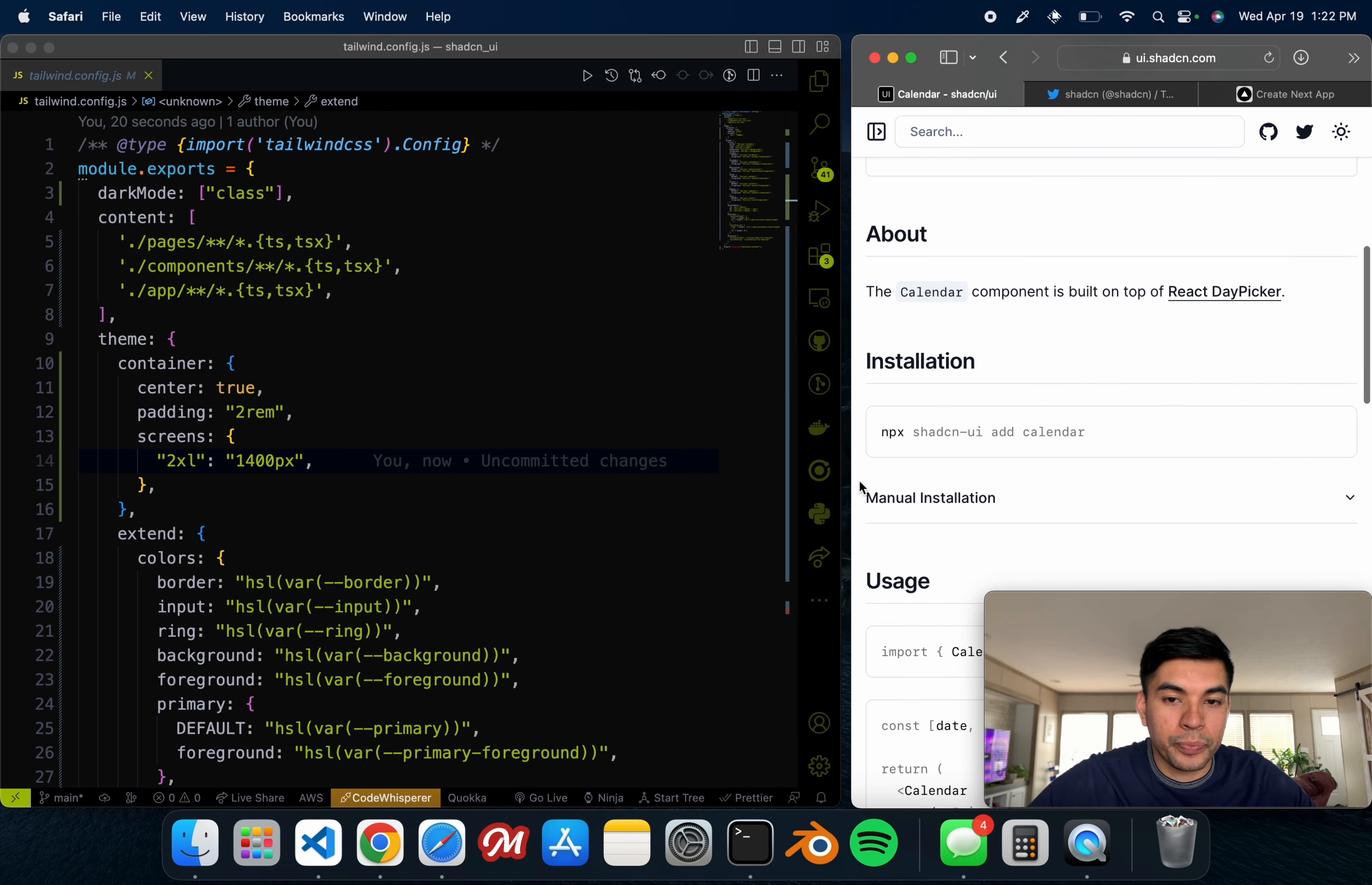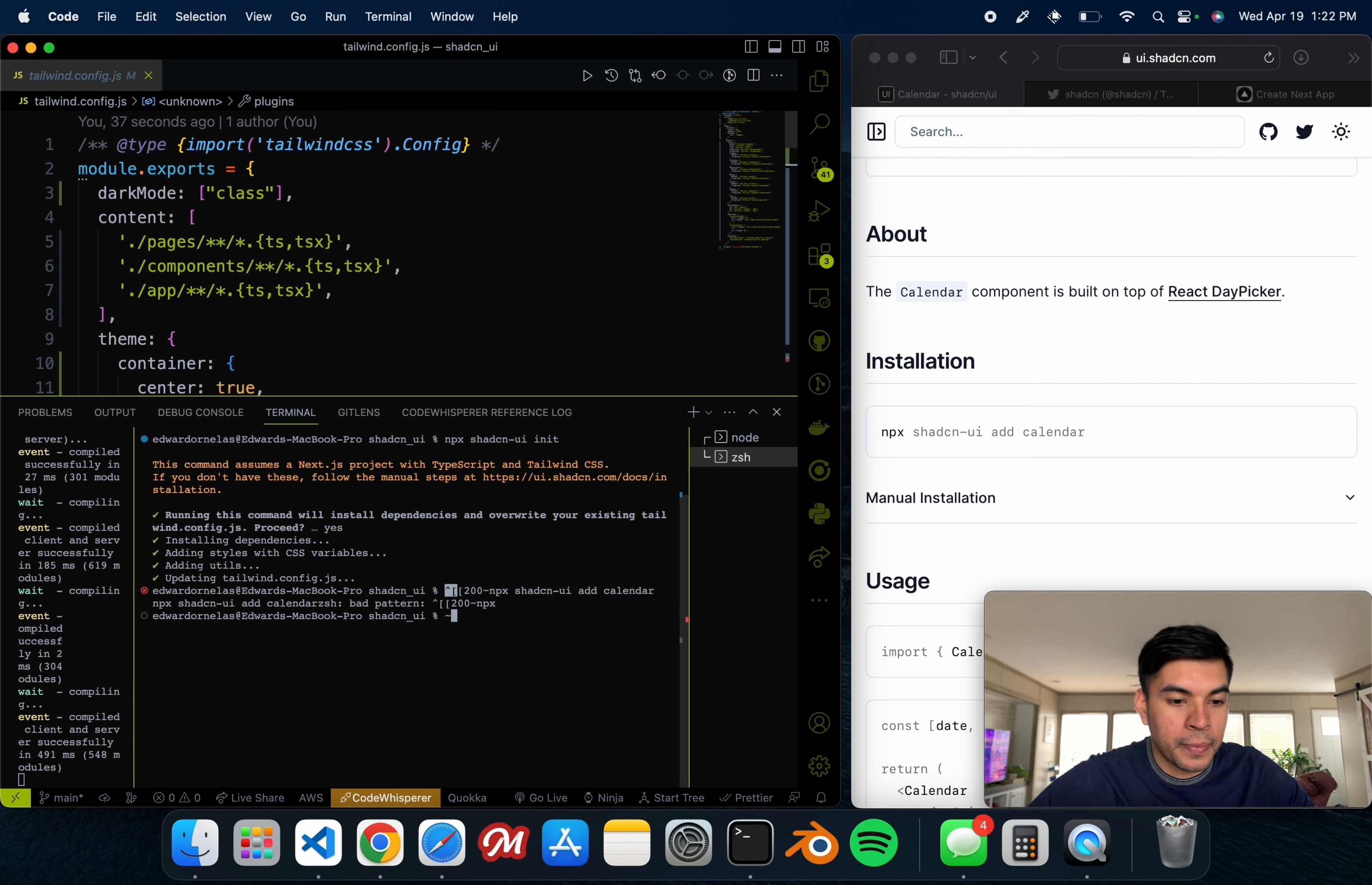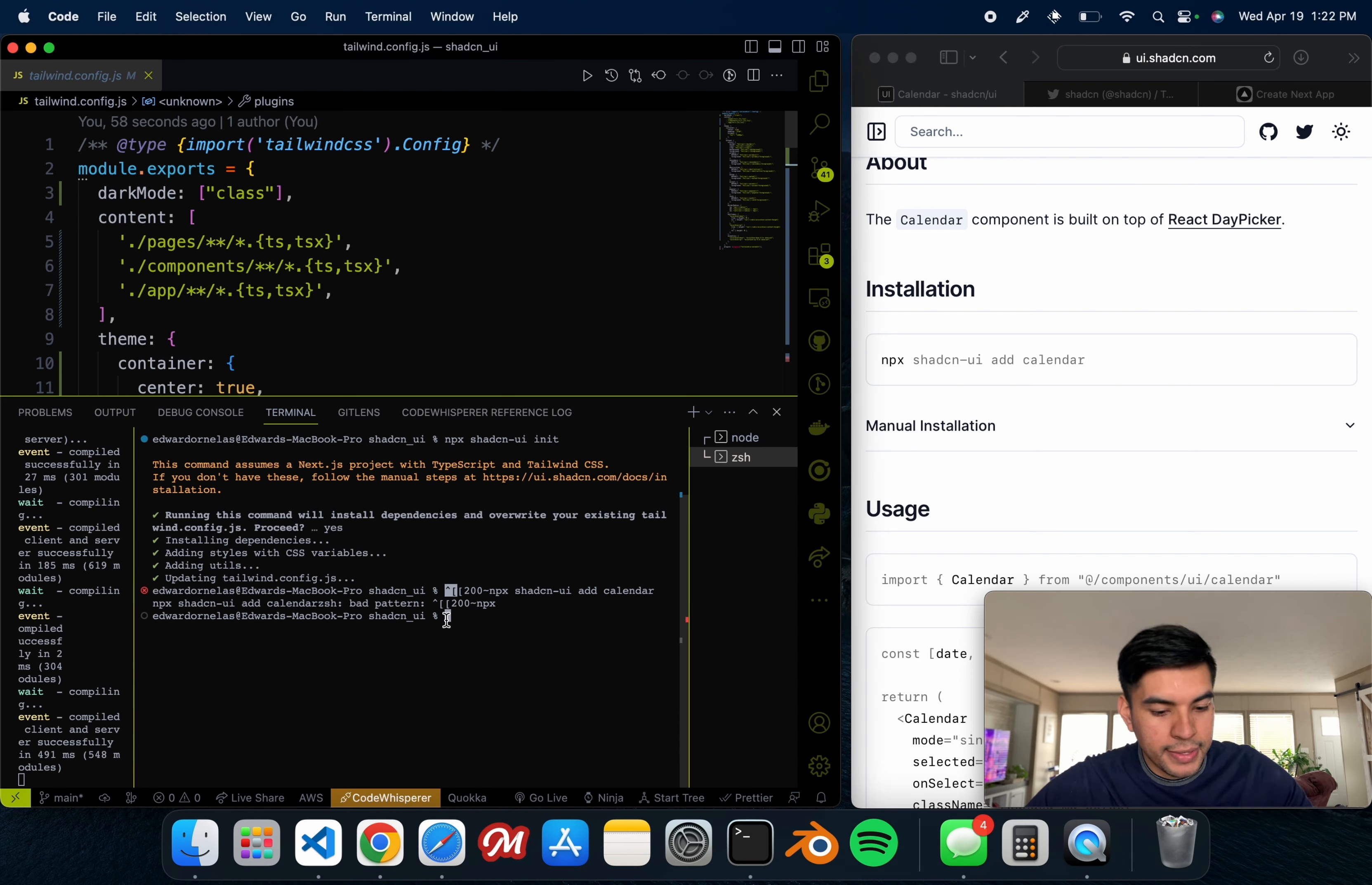To simply install it, you just have to go all the way down where it says installation, and now you just have to copy that, go back to your project, and then paste that into the terminal. Make sure it's in the right directory. I already created the project, so it's inside of my shadcn_ui project.